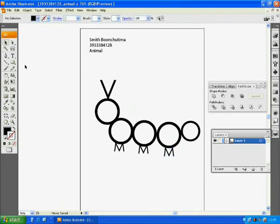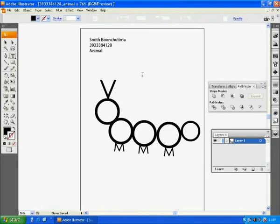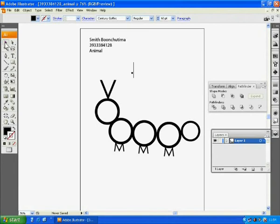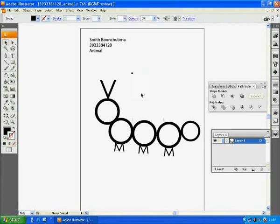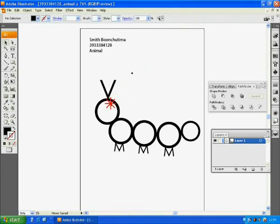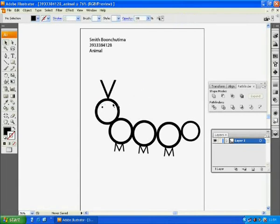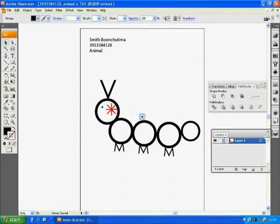For his eyes, I think we can use a dot on your keyboard. Type dot. And don't forget to right-click and create outline. See? How cute. Make another one by copy and paste. Ctrl-C and Ctrl-V. And move his eye to the position.